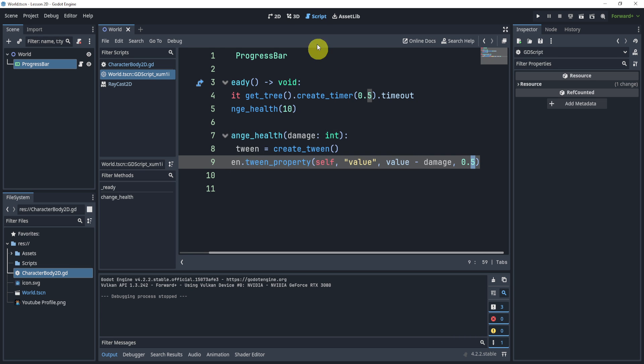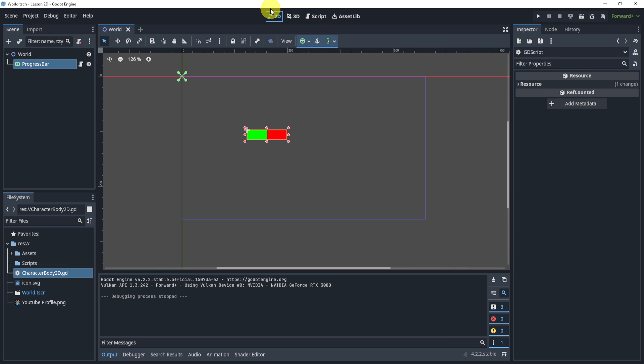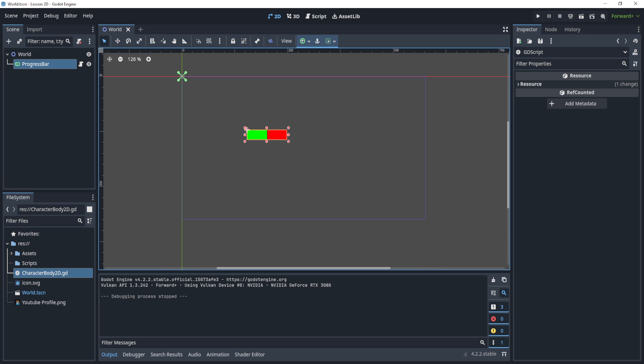So that is my tutorial on how to animate a health bar. Hopefully this helped. If you did like this video, do subscribe and subscribe to my email list down below. I will see you all in the next video. Bye bye.